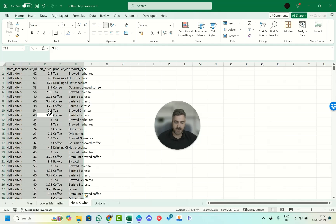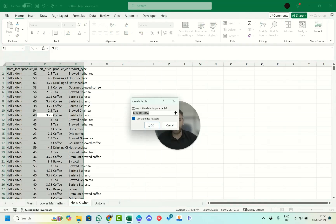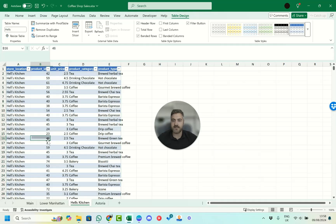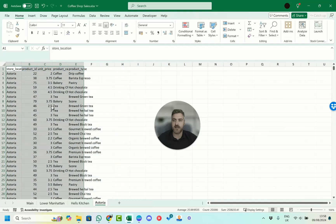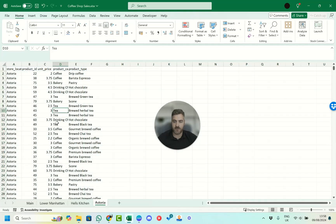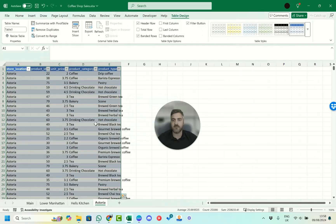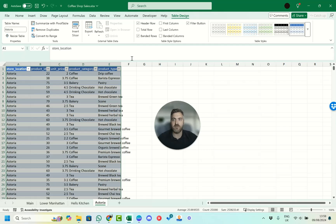We'll move on to the next sheet — Ctrl+A to select all the data, Ctrl+T to make it a table, and we'll name this one 'hells'. Then we go to the Astoria sheet, click in it, Ctrl+A, Ctrl+T, make that into a table, and name it 'astoria'. So now we've made each of these their own named tables.